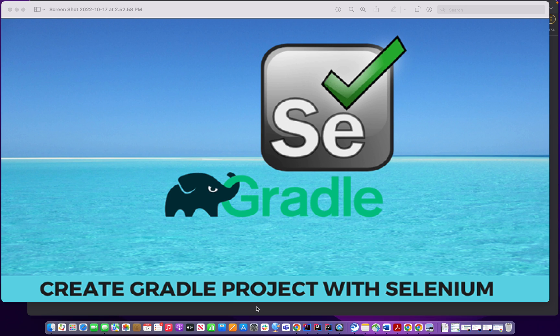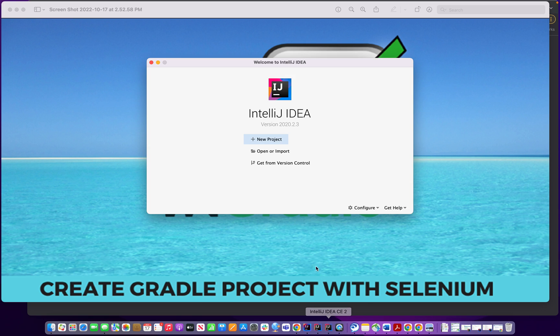Today I will show you how to create Gradle project with Selenium. So I'm going to use IntelliJ for that.